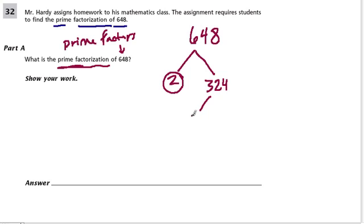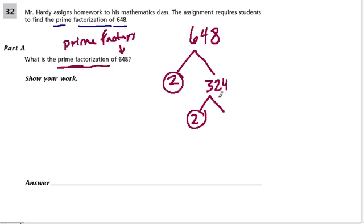This is even as well. 2 times what is 324? Well, 150 times 2 is 300, so a little bit higher than that to get 324. 160 times 2 is 320, so 162 will work. And keep going.